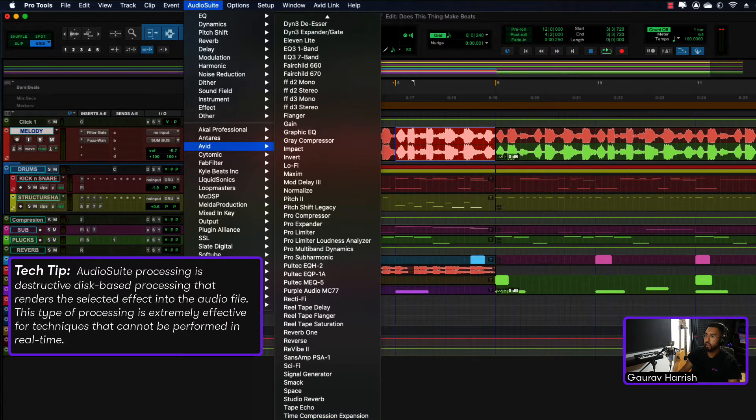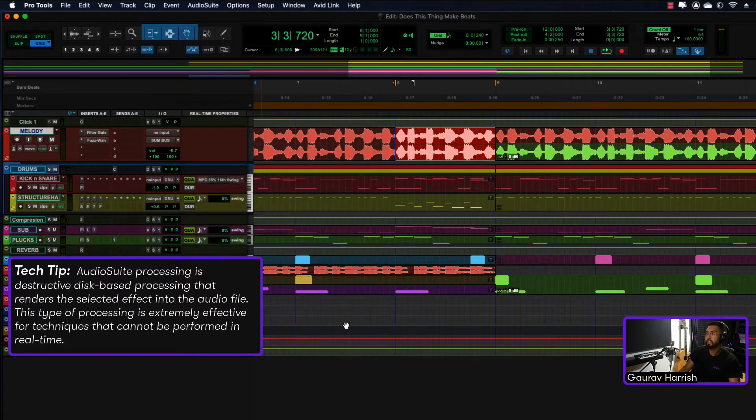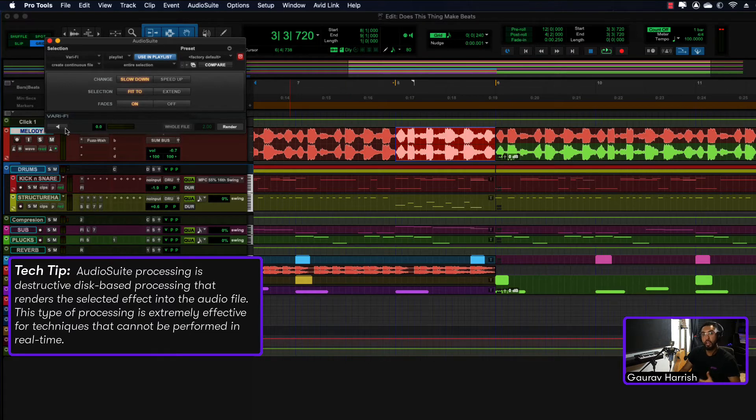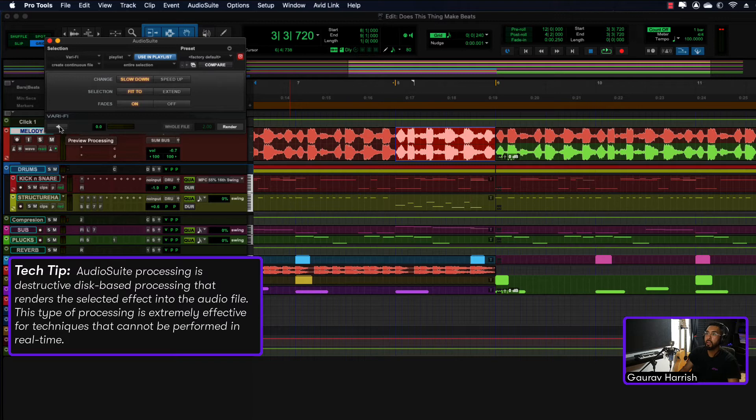then go down to Varify, and this is pretty cool. This is also another technique that I use for slowdowns or speed ups just before I'm about to drop or go into something epic.